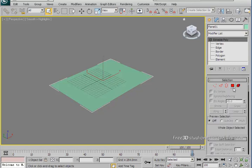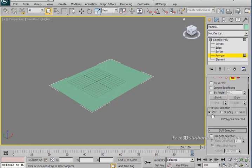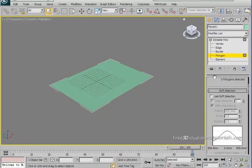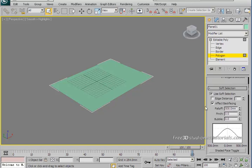Scroll down to the soft selection and check the use soft selection mode on. While you're still in the polygon selection, select a face that is almost in the center of the plane.